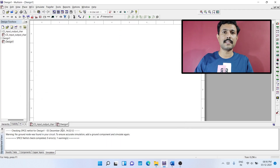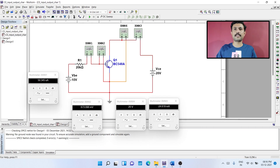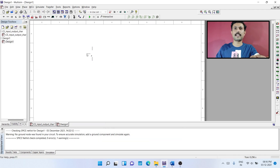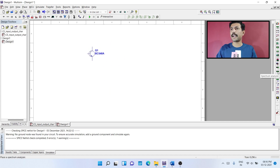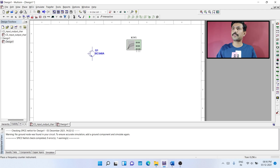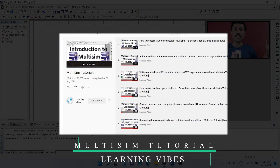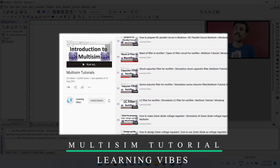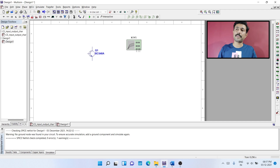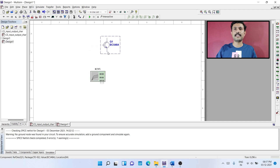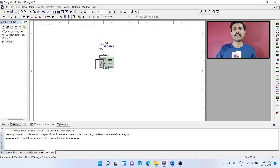We will go to a new design and copy the same transistor over here. From the right-hand toolbar, we will take the IV analyzer. There are varieties of instruments available, and if you want to learn how to use all of them, you can check out the Multisim playlist. This is our transistor BC 548 and this is our IV analyzer.